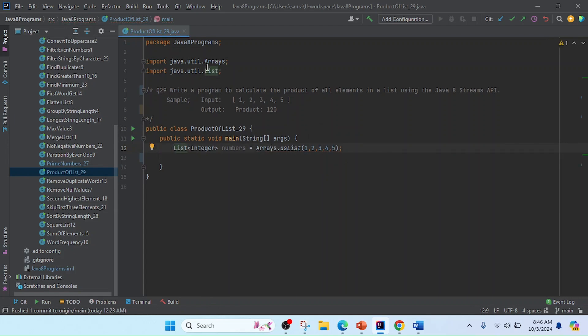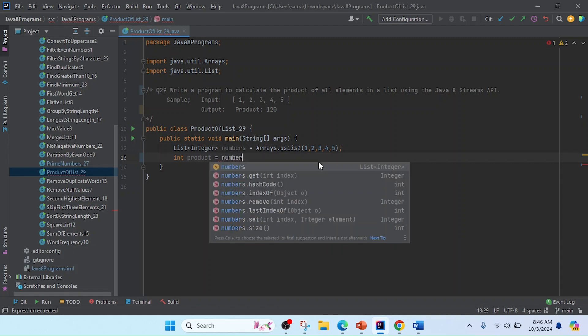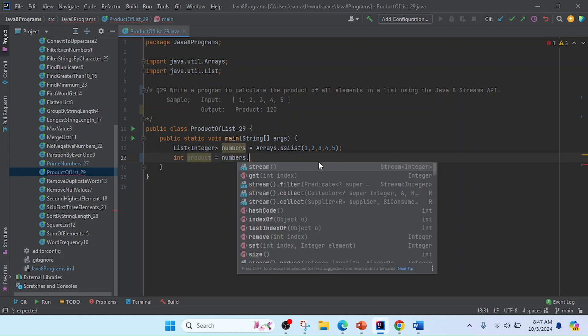Now I'm going to do the processing. After processing, I'll get the result into one value according to the sample output. I will use 'int product', and now I'm going to convert the integer list to a stream. I'll use numbers.stream().